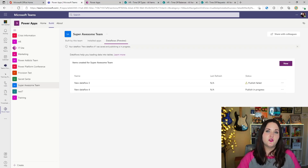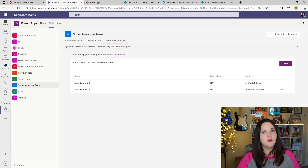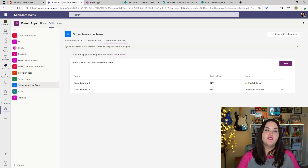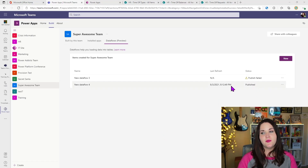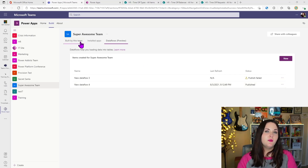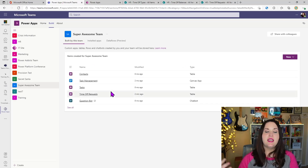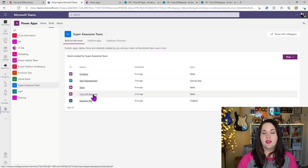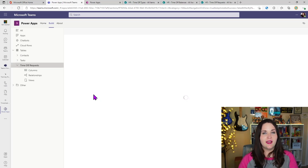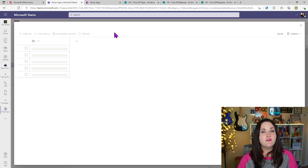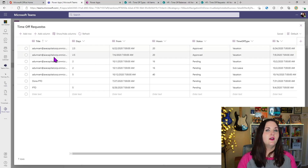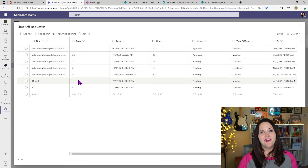Now all we have to do is click Publish, and this will set up the data flow and behind the scenes create that table structure inside of a Dataverse for Teams table and import the associated data. Depending on how much data you have, this could take a while, so I'm going to fast-forward to once this is done. Now it looks like it's done — we see a published message and the refresh is done. We can go back to the 'Built by this team' tab and see a brand-new table called Time Off Request. Clicking in, we can see the columns that were added and verify they all came across. Then we can click Edit Data to confirm our data got moved over — and it looks like it did.